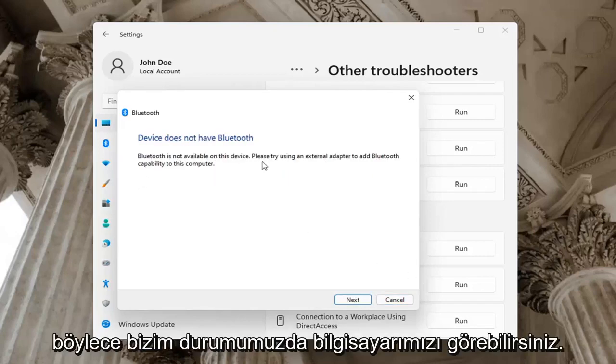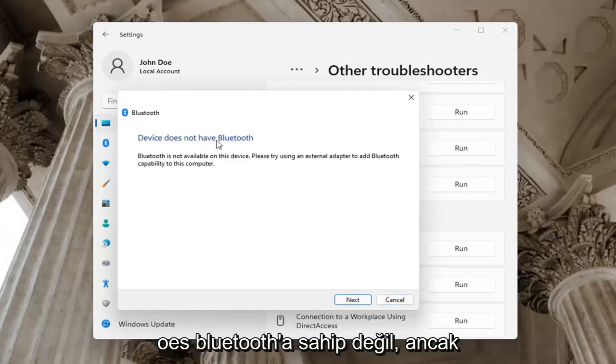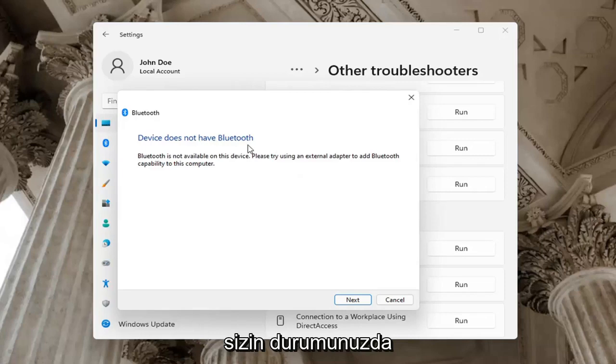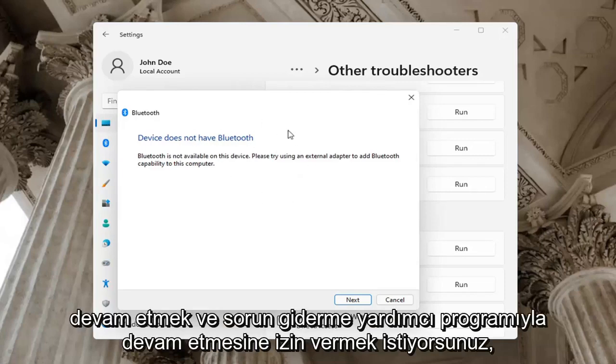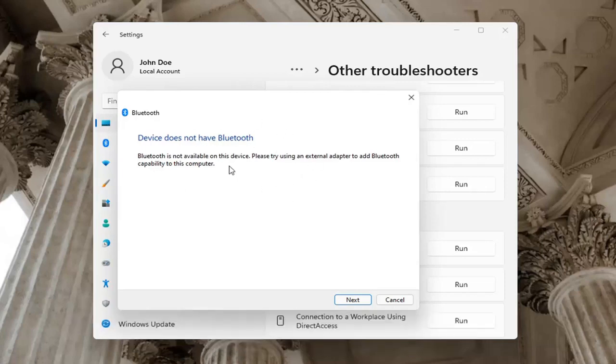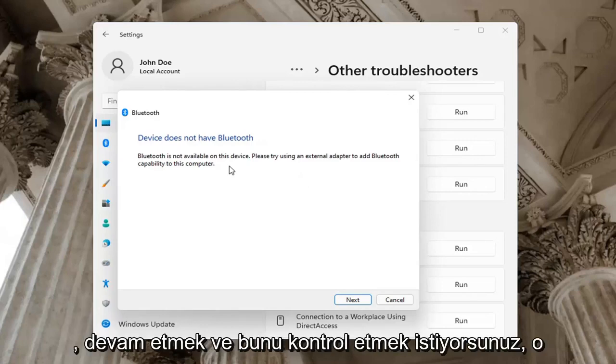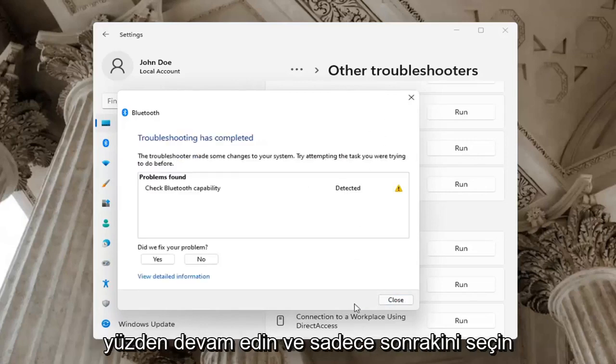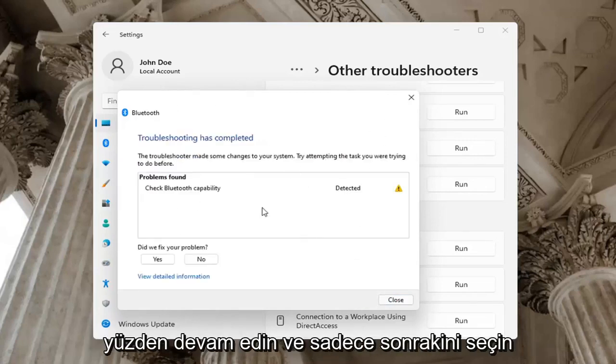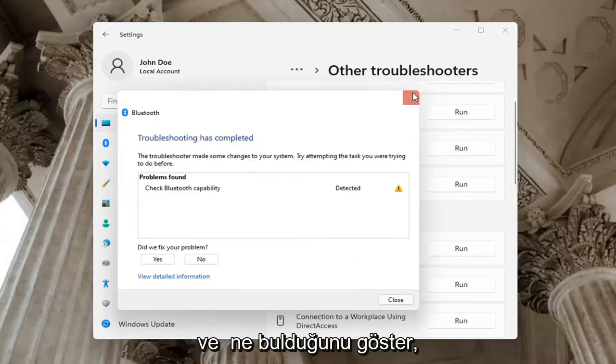Okay, you can see in our case our computer does not have Bluetooth, but in your case you want to let it run the troubleshooting utility. Perhaps the service was turned off, you want to check for that too. Select Next and it will show you what it found.